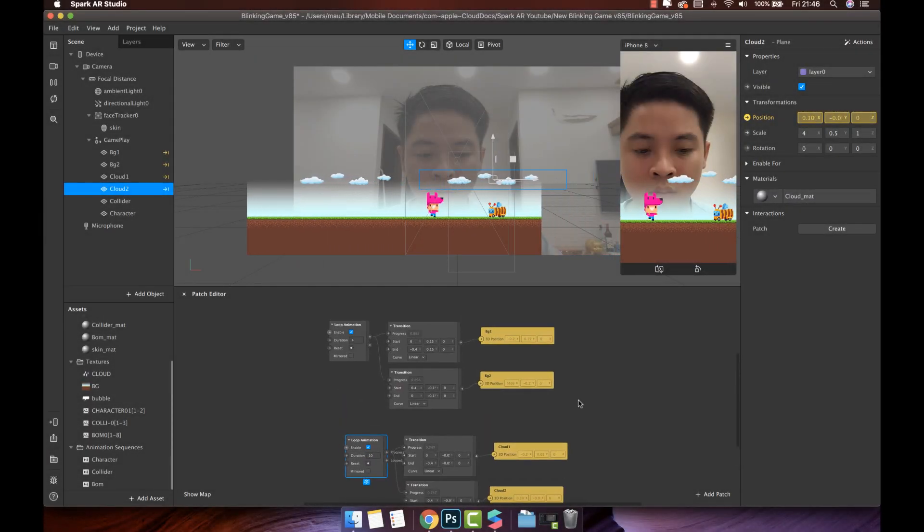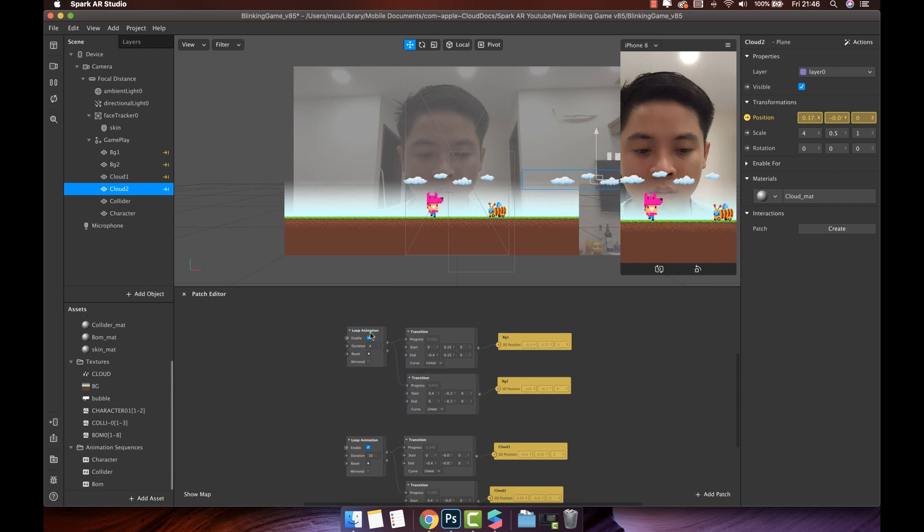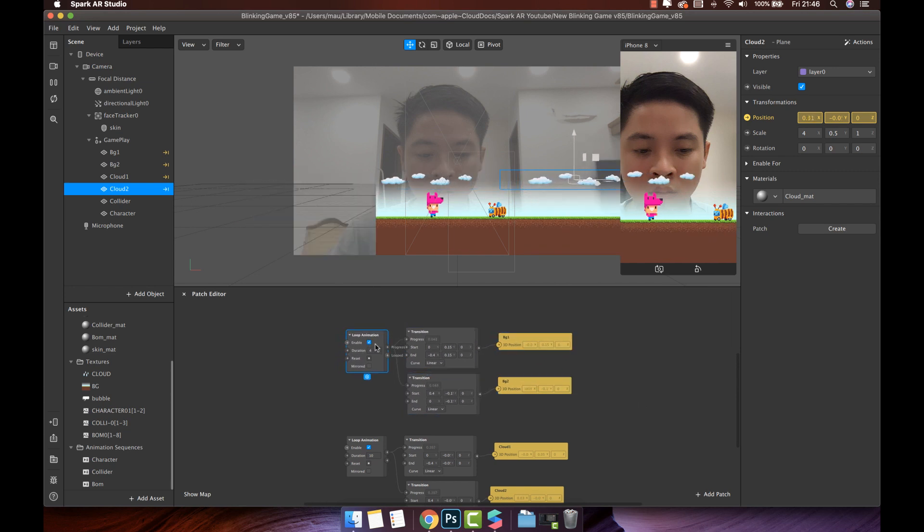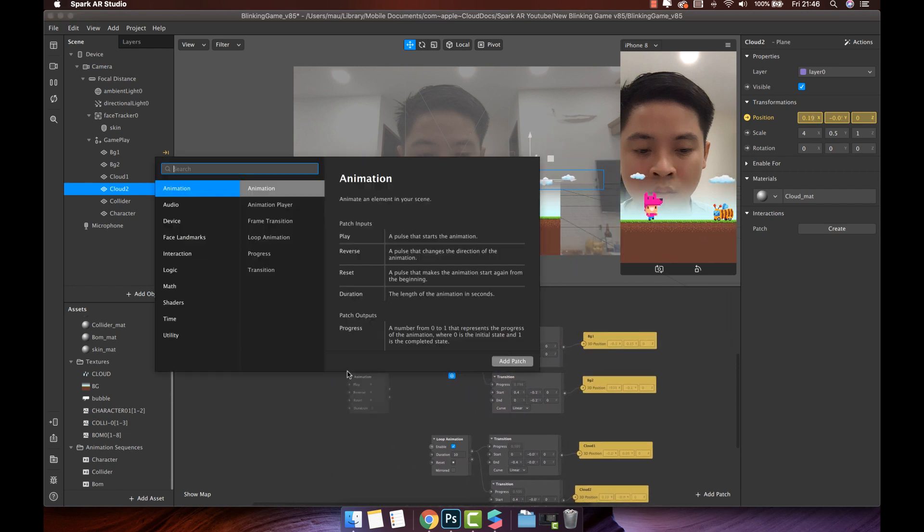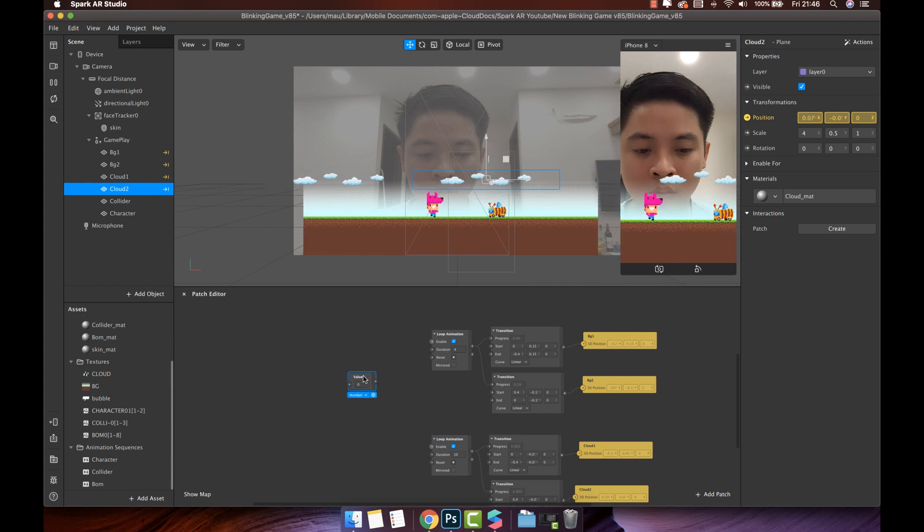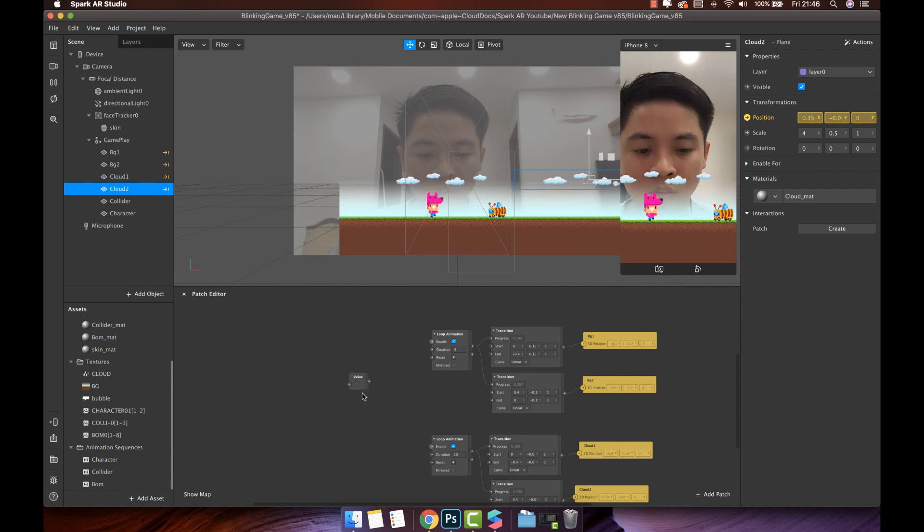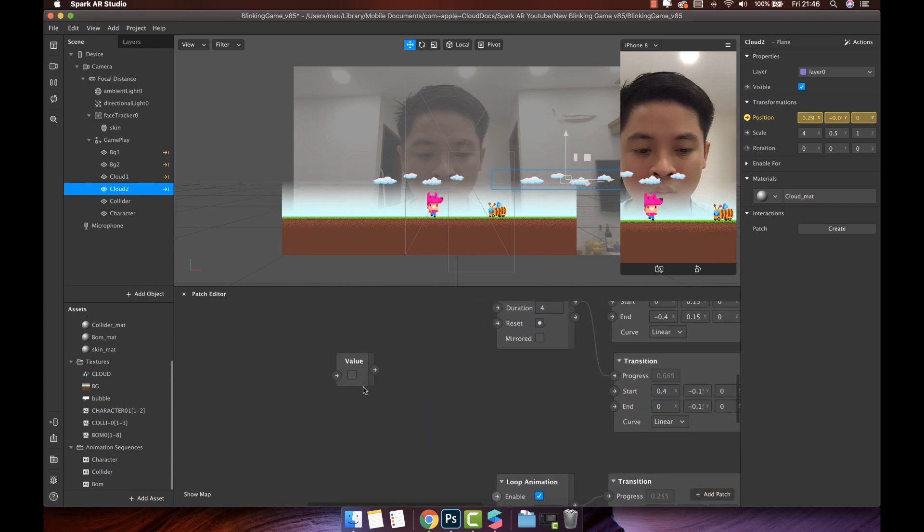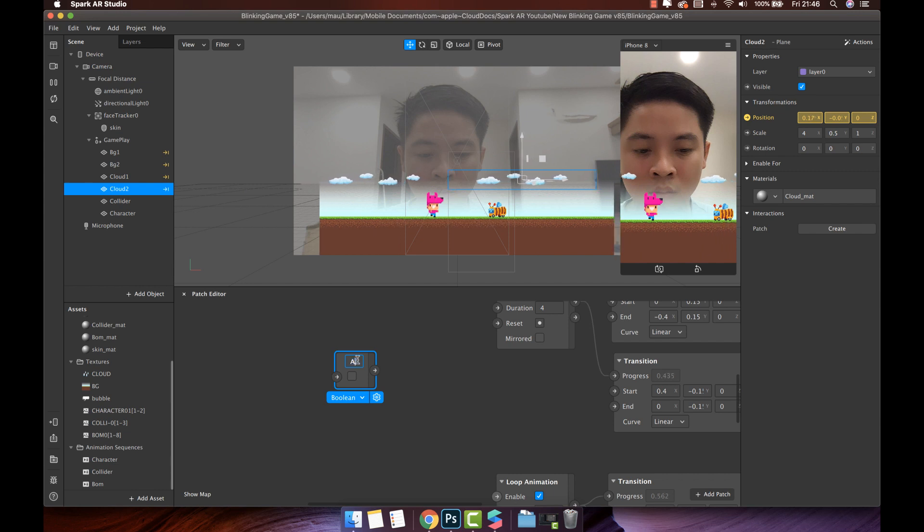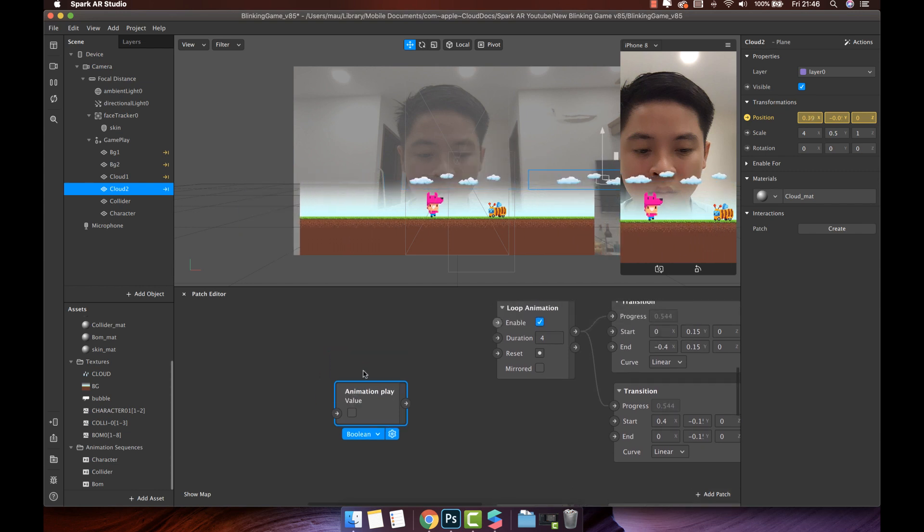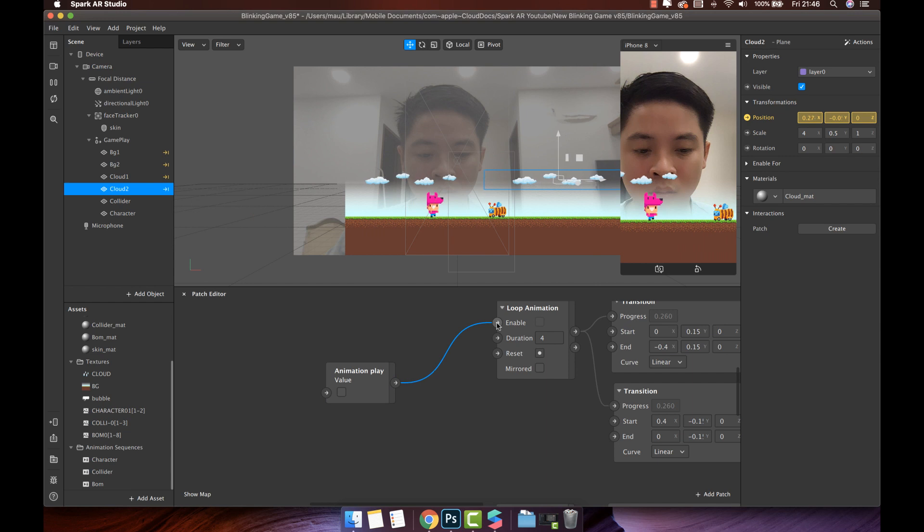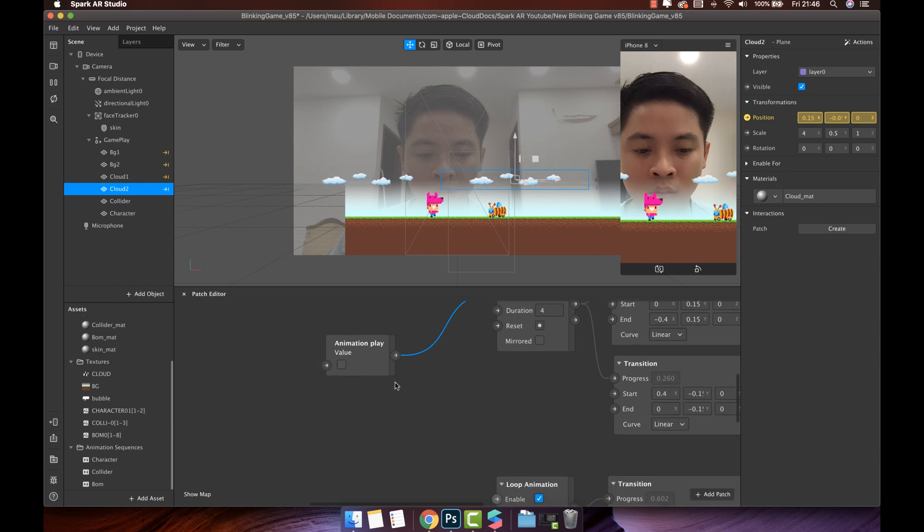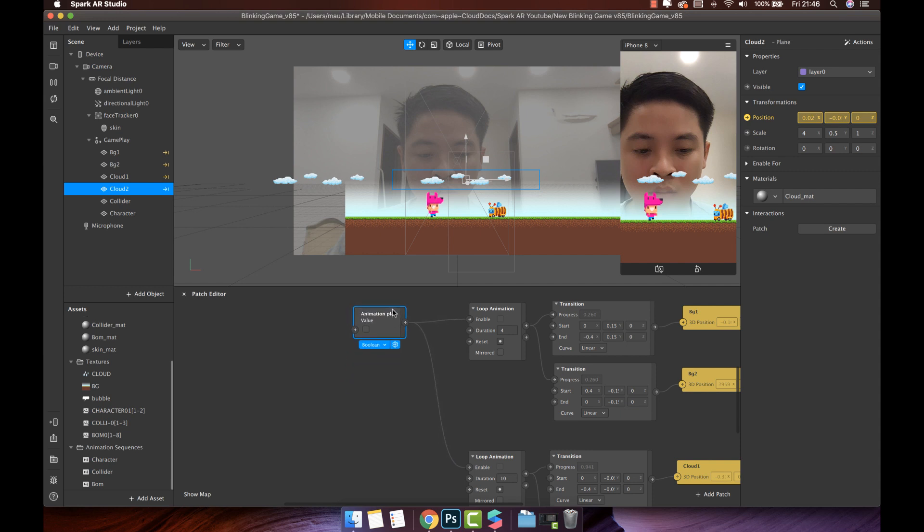Now we will add the value patch to control animation player stop. Add the value patch. Change the type to boolean. Click to the value to name it is animation play. Then connect it with to enable. Now, we can control the animation with check or uncheck this value.